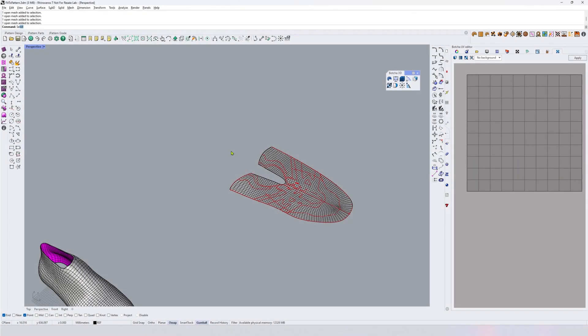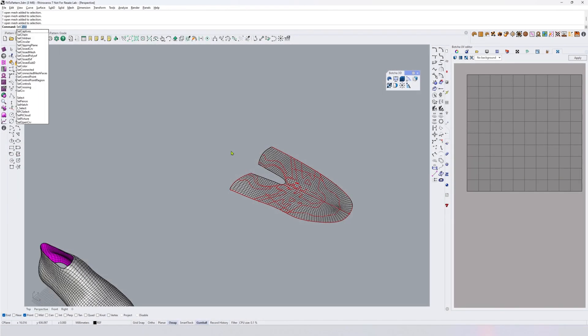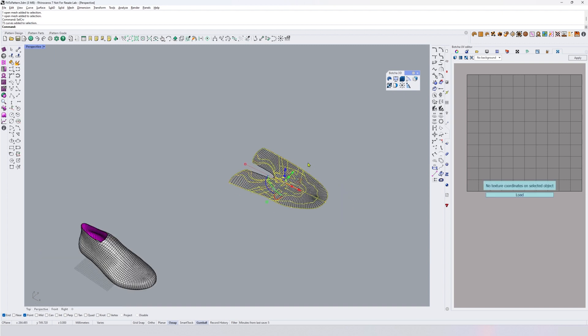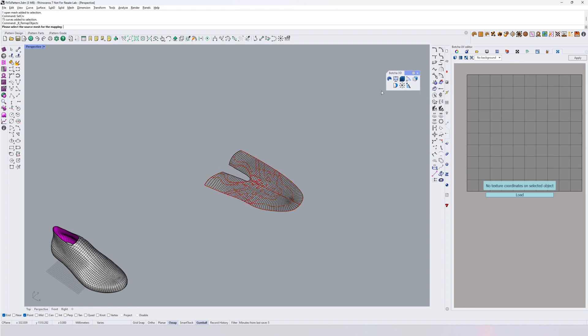Now select the curves. What I'm going to do is remap these curves from 2D space to 3D space. This is the button to remap objects from mesh to another, or you can use the remap objects command from the command line.